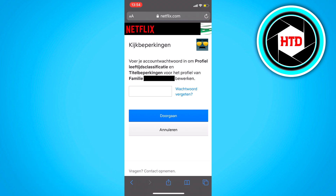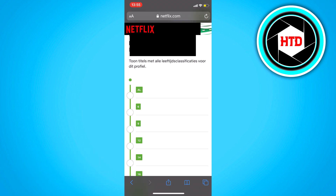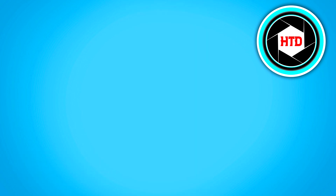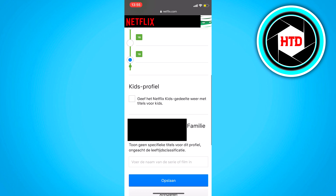Fill in the password. Scroll down and as you can see right here it says the kids profile — just turn that off and that's basically it.